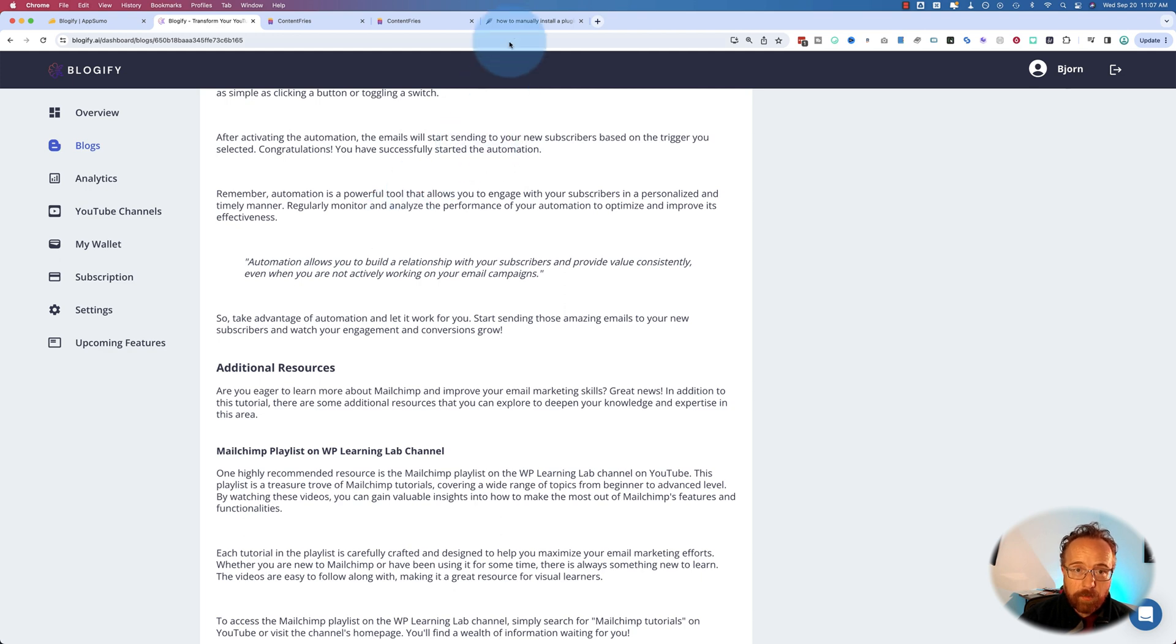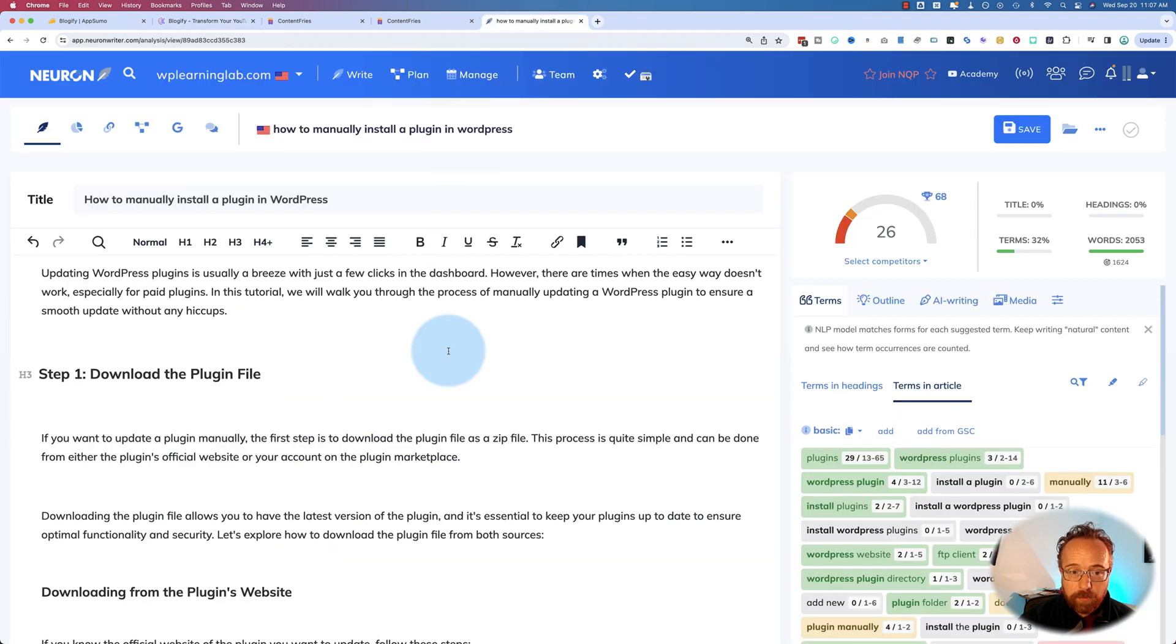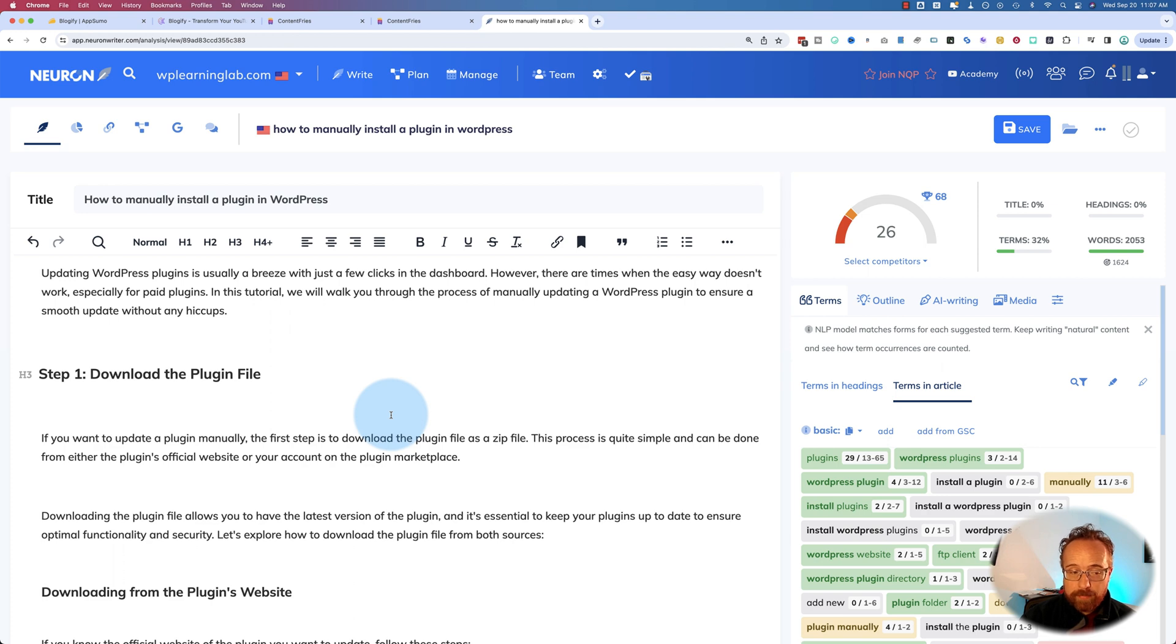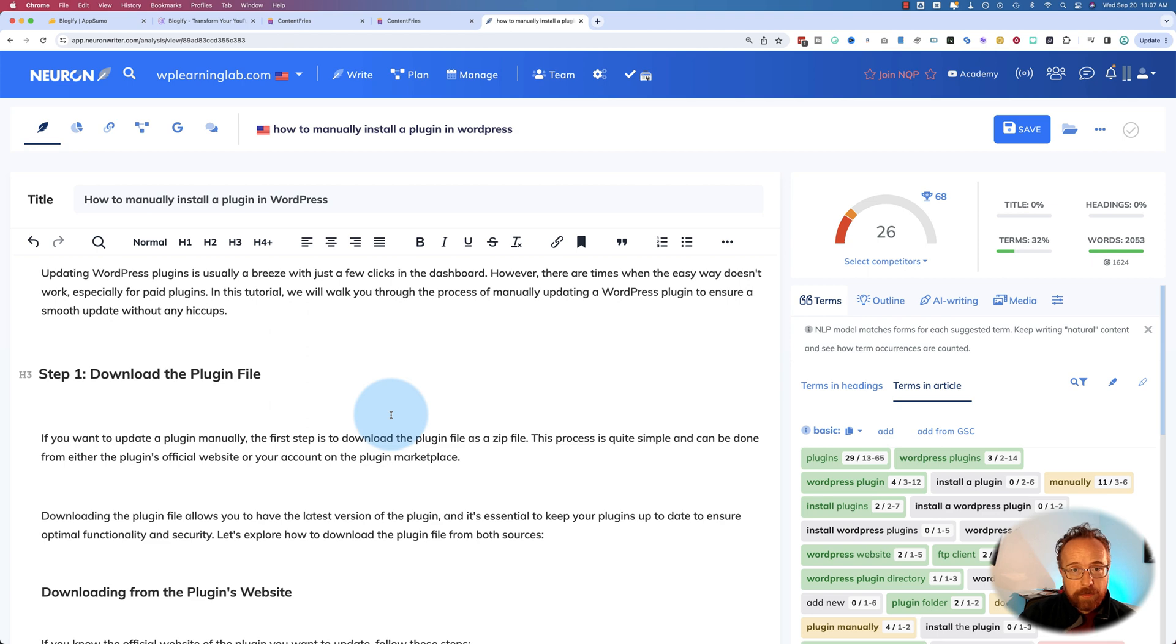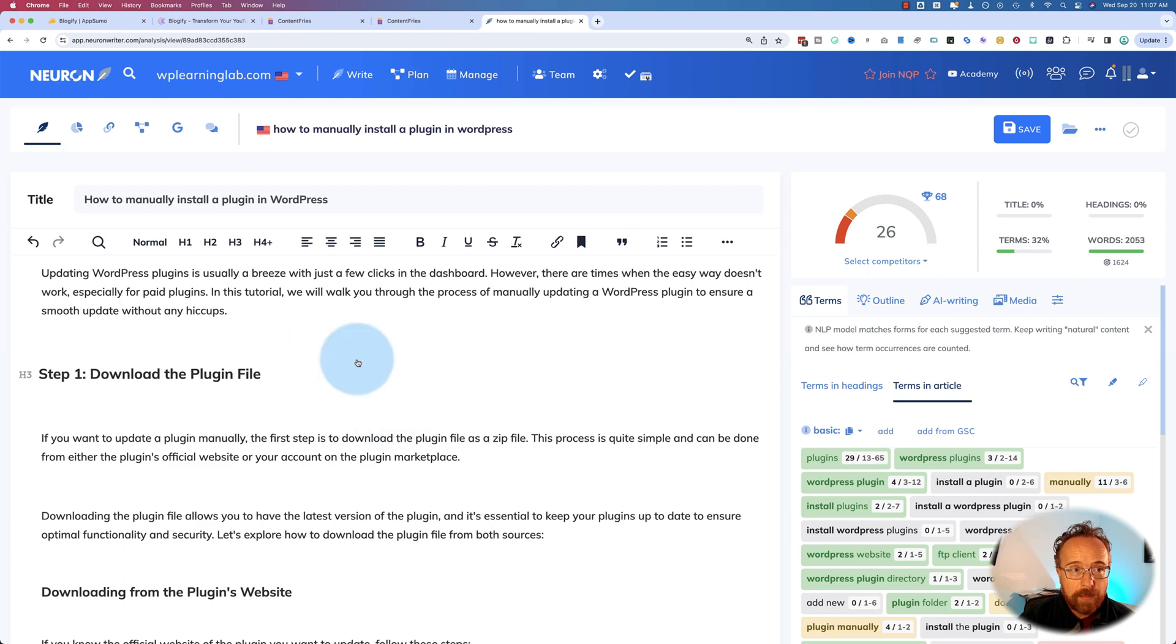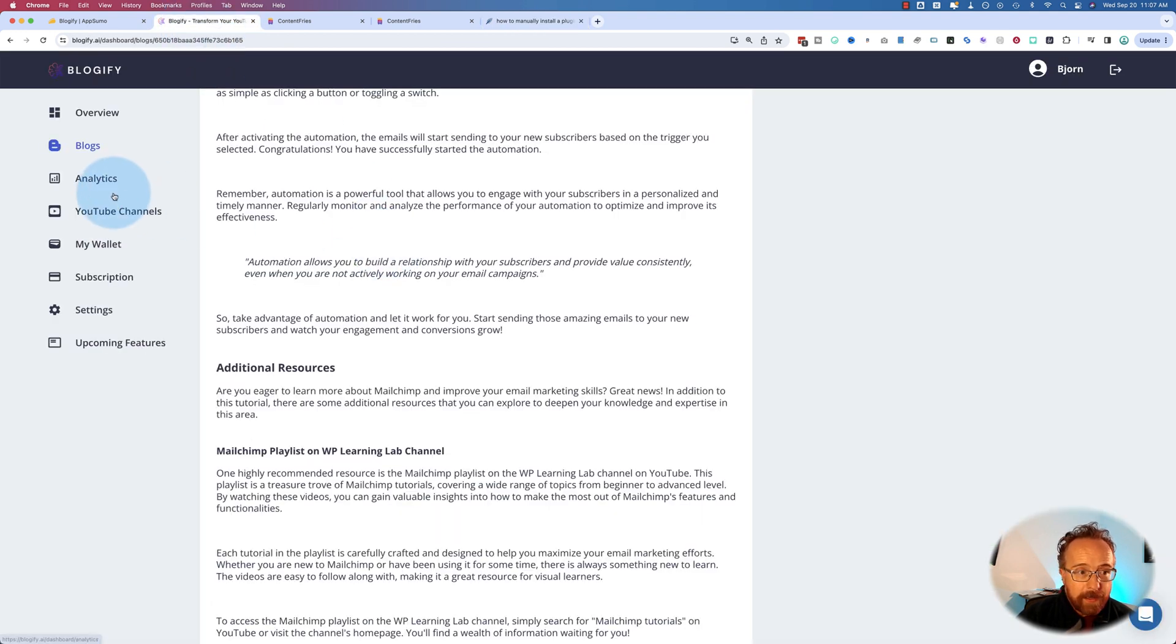And that editing will be done in NeuronWriter to SEO optimize the content. So you got to read through it anyway and adapt it to your needs because it's not going to be perfect. Transcribing a video and turning it into written content is not just copy and paste. There's work to be done. But Blogify definitely speeds up your work.